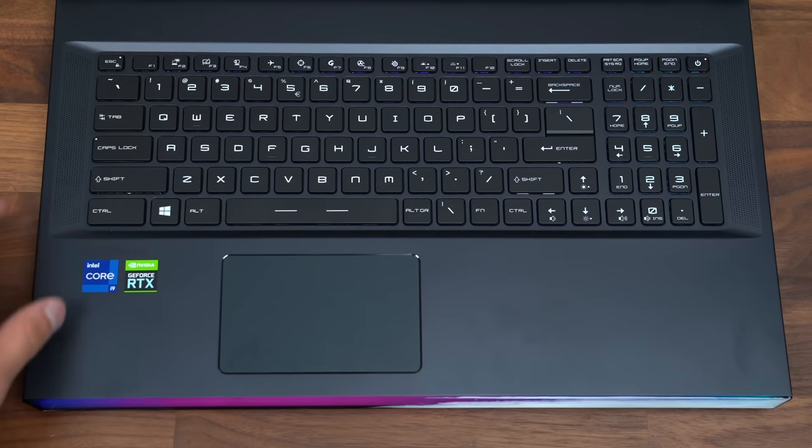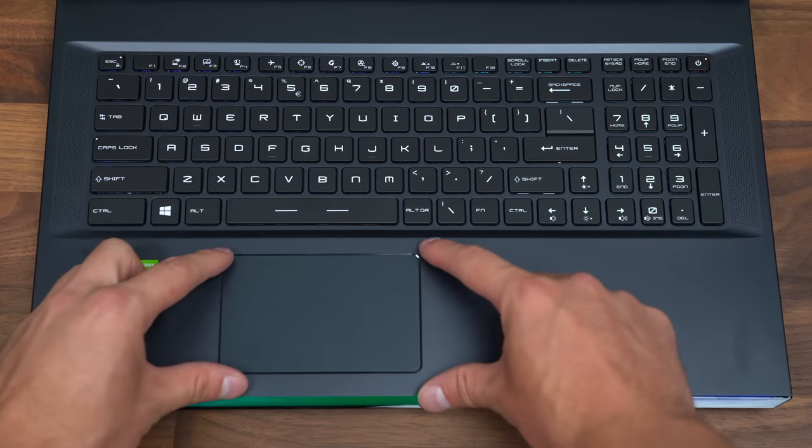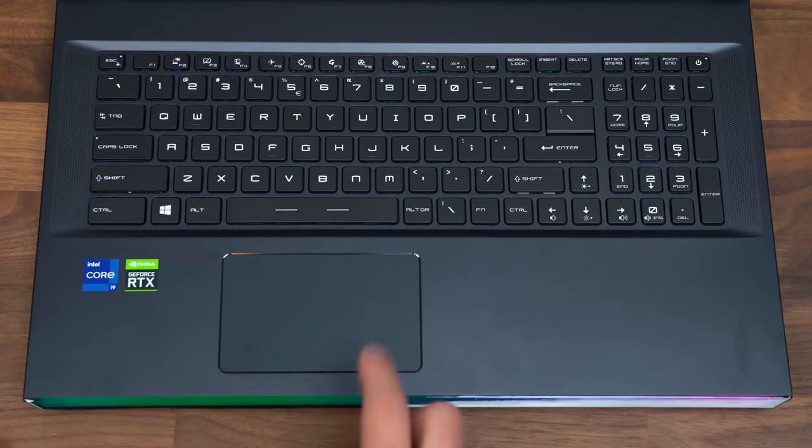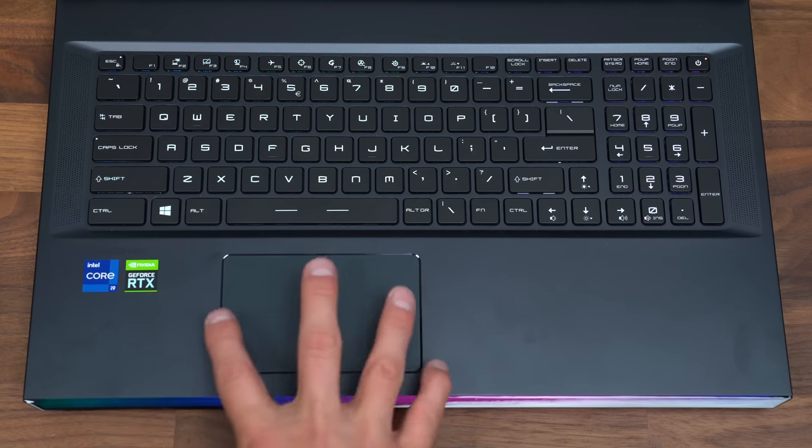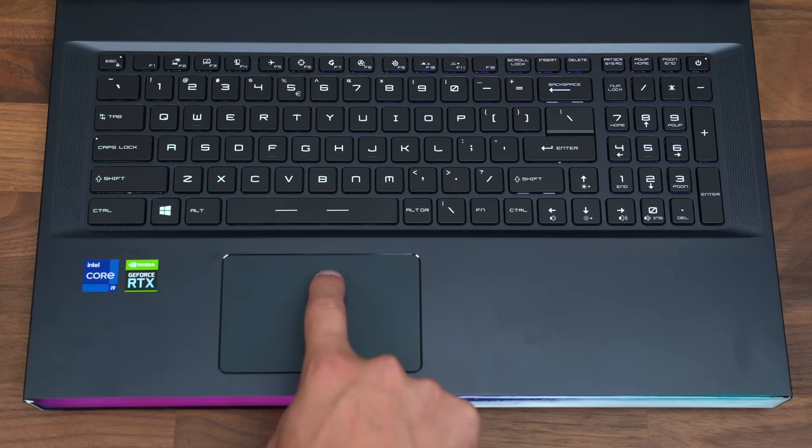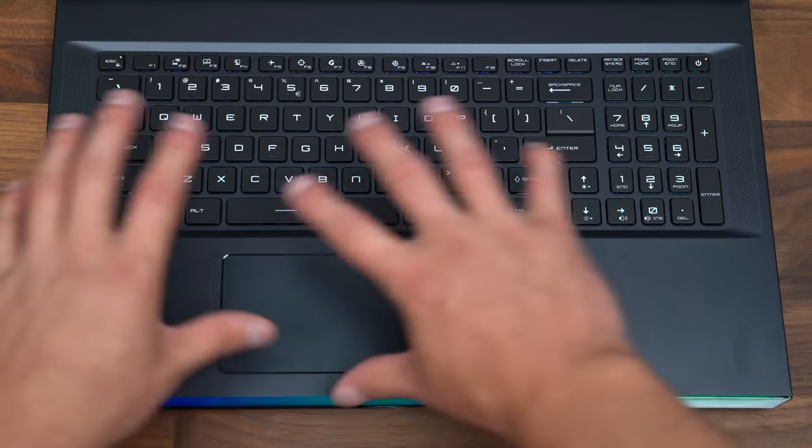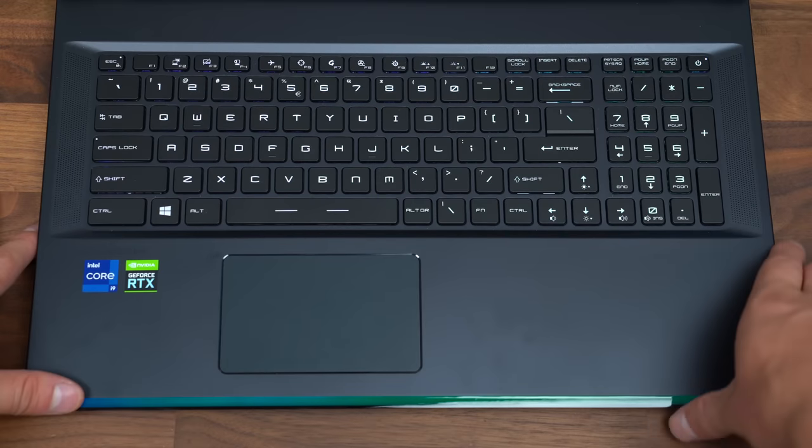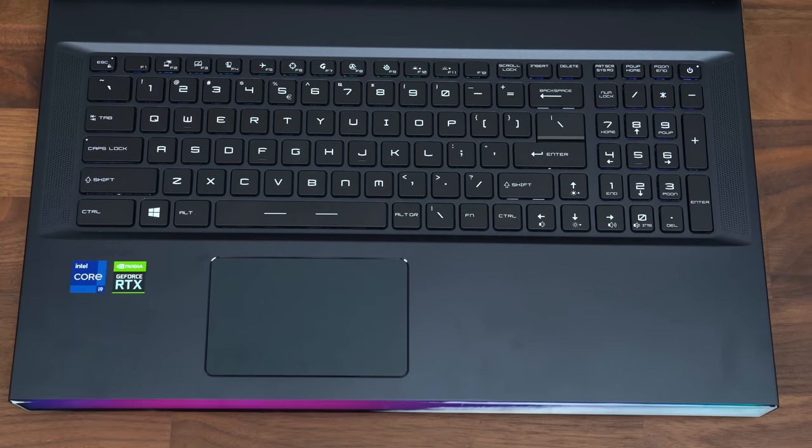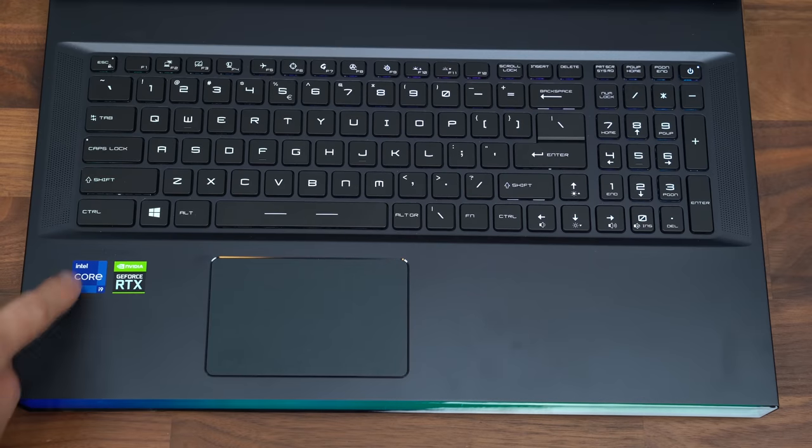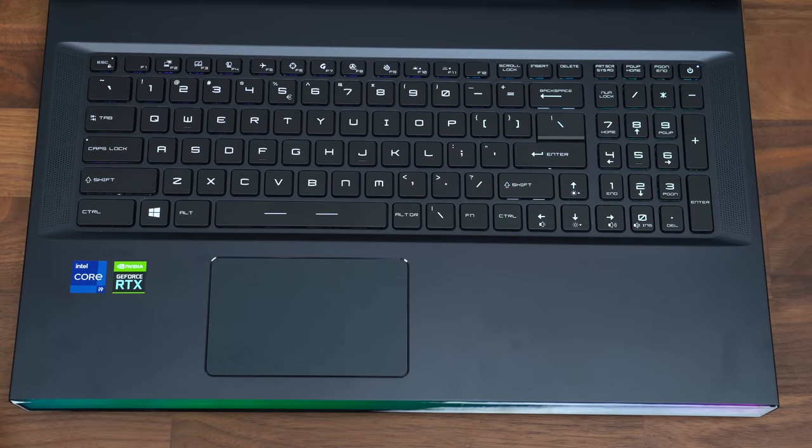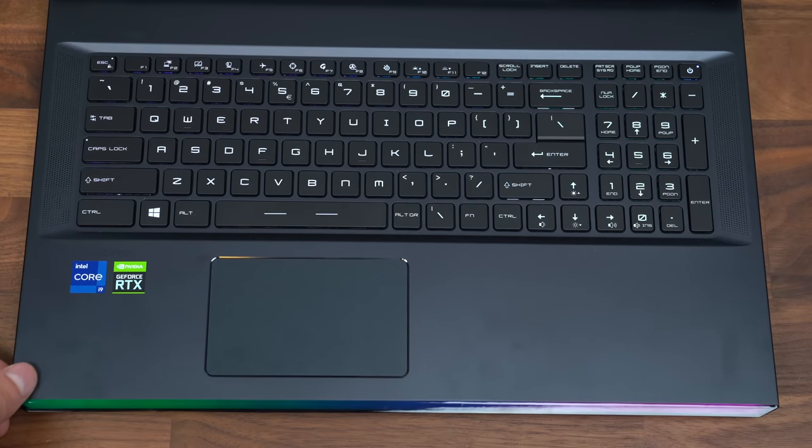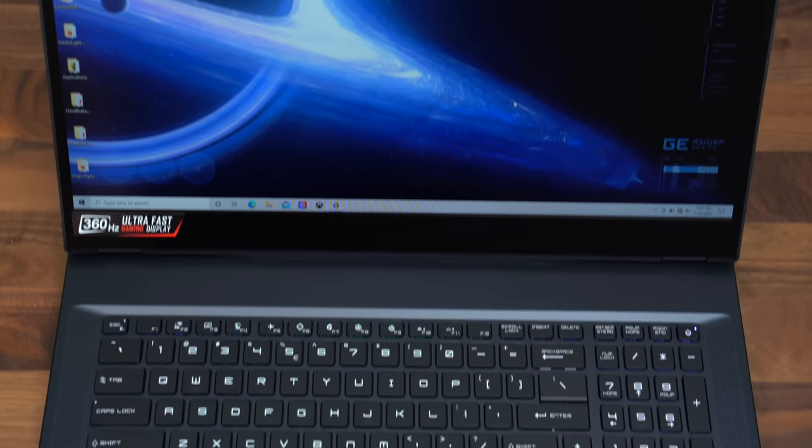There is a backlighting to the keyboard. This track pad is fairly small for a 17 inch laptop. I'm actually kind of surprised that it is a little bit small, but otherwise we do have a full size keyboard with a number pad on the right. We've got our Intel Core i9 sticker in the bottom left and that Nvidia GeForce RTX.